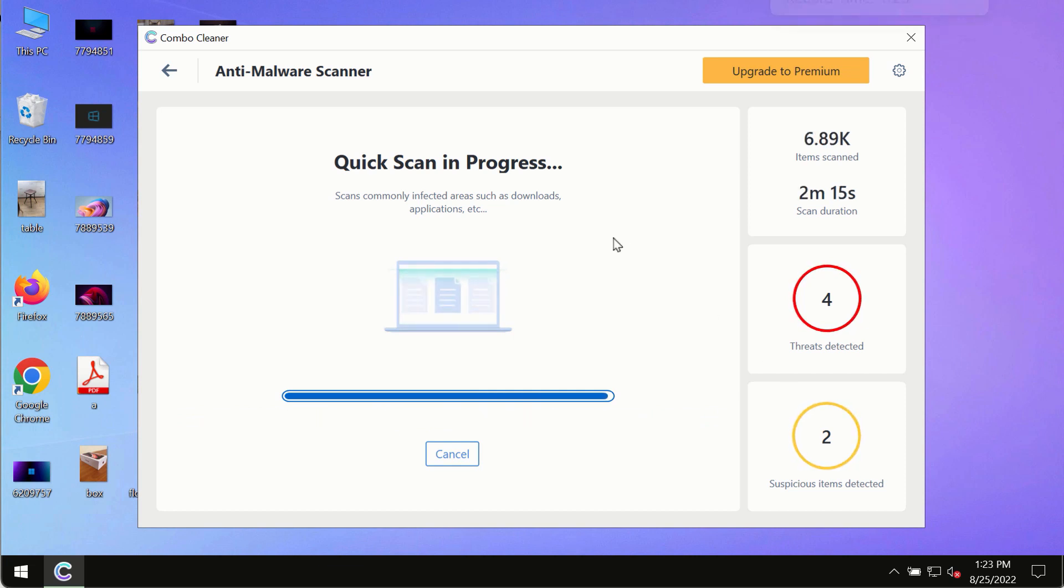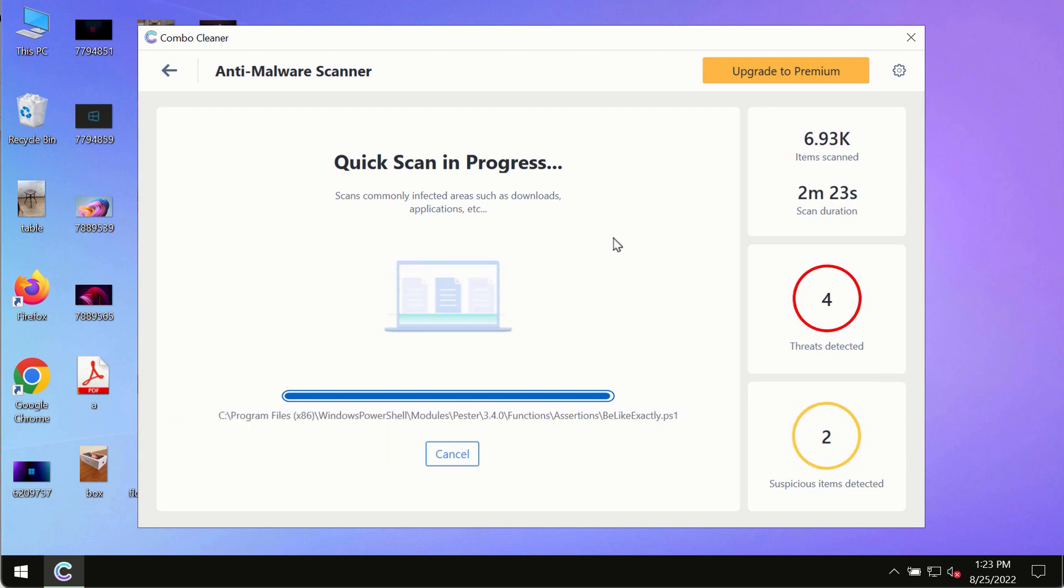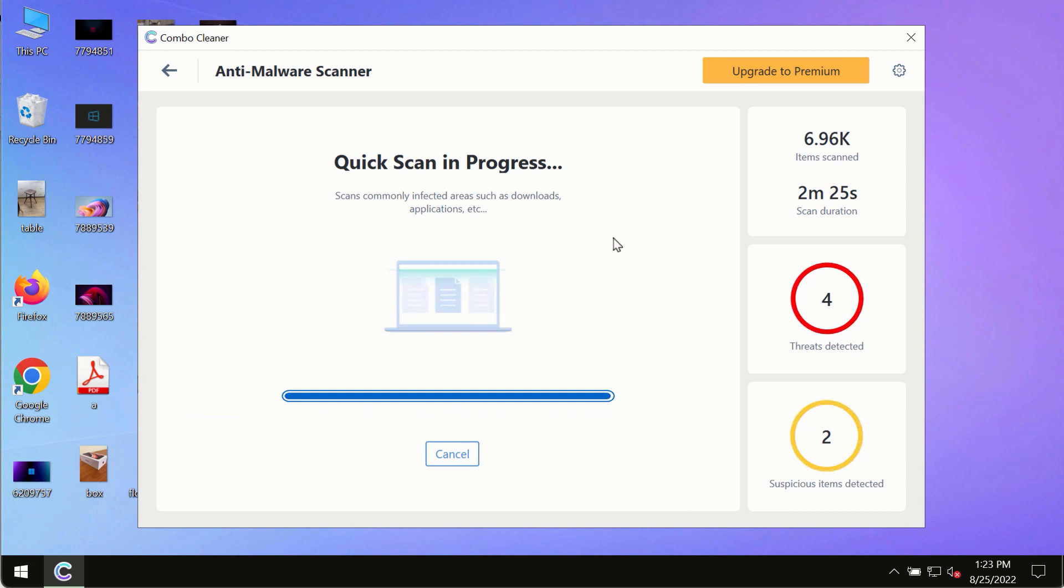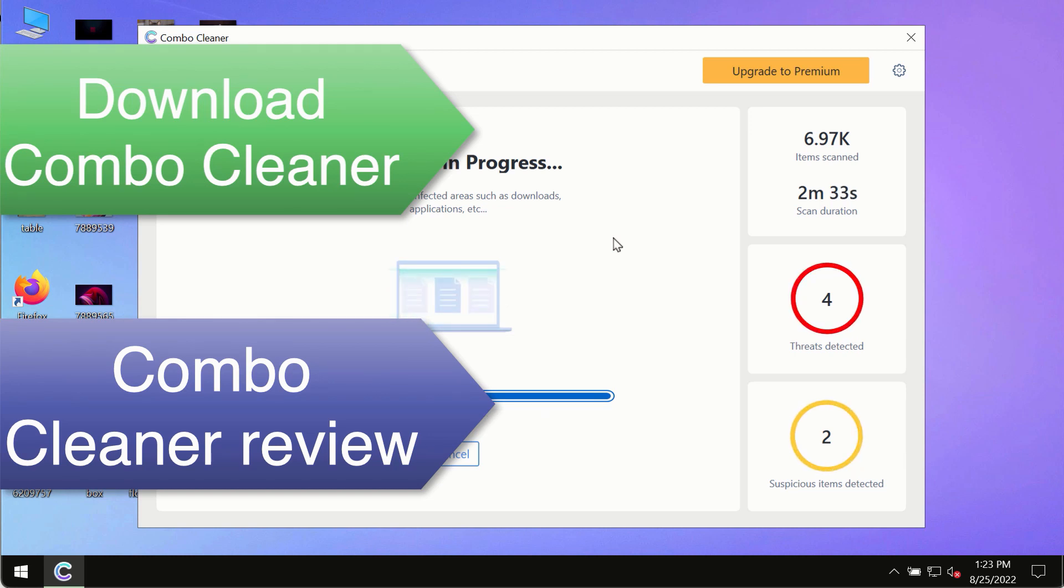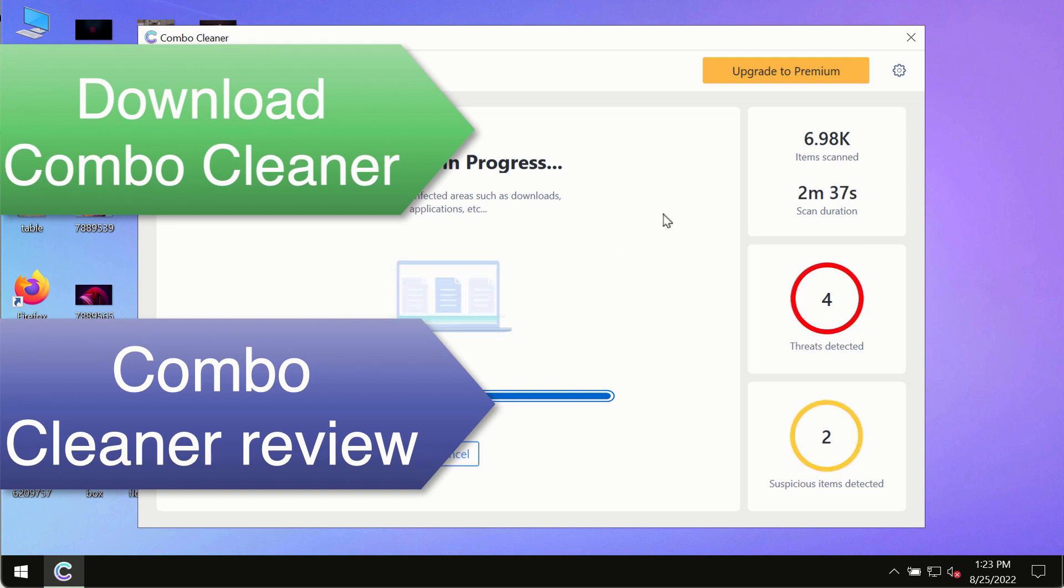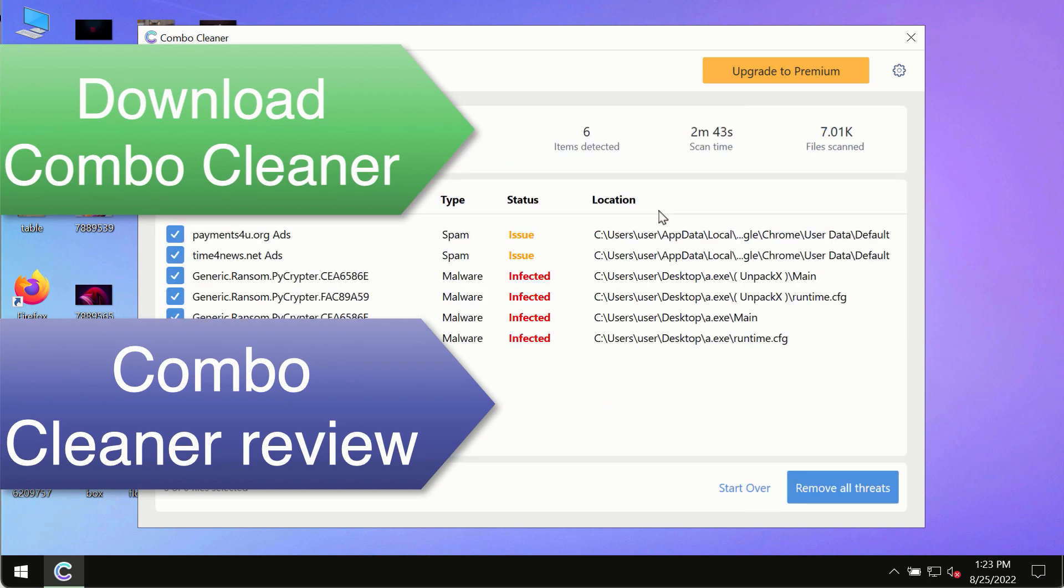However, we strongly advise that you consider upgrading to the premium license of Combo Cleaner antivirus. This is the best way to remove any possibly hidden malware from your system and to keep your data always protected against any other possible malware attacks. Use Combo Cleaner premium license to make sure your system is always under defense against all contemporary threats.